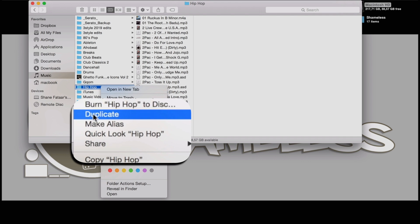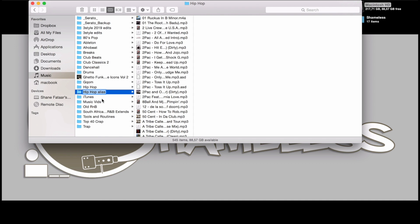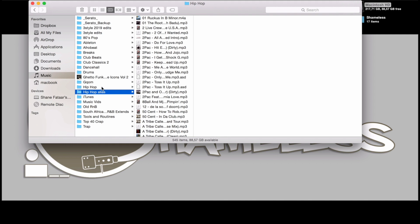Scroll down to Make Alias. What that's done is created a new folder with the same name and the word alias at the end of it. Inside that folder is the exact mirror of the original folder.